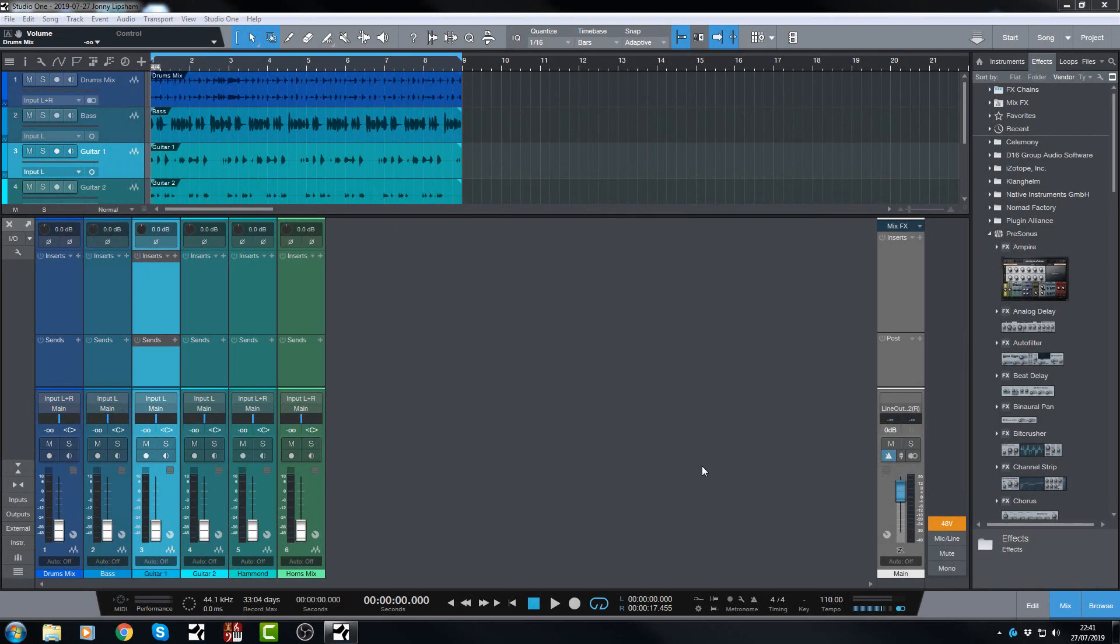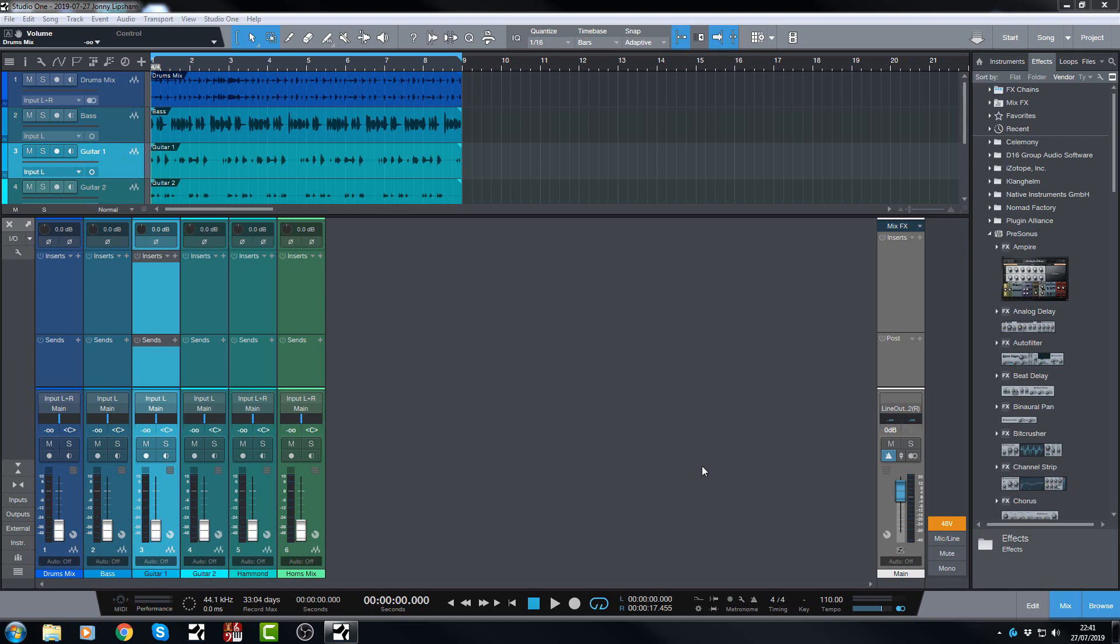Hi there, Jonny here from Jonny Lipsch from studios.co.uk and in today's mixing tips video we are going to look at easy gain staging.